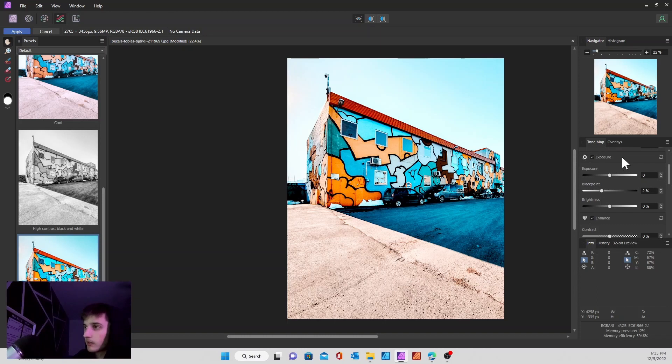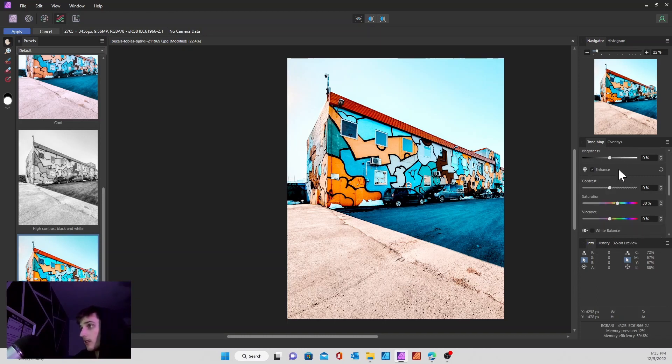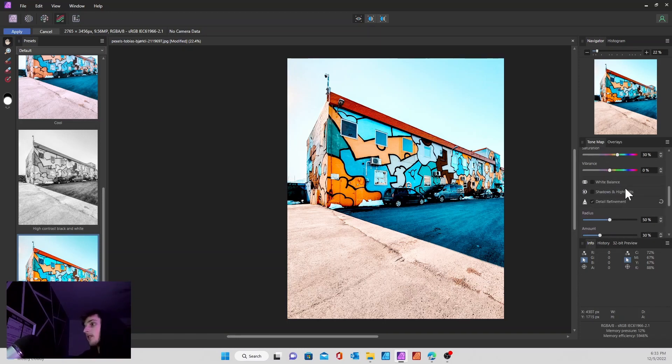Exposure is pretty regular, same as the regular develop persona. Enhance is the same thing. White balance, shadows, and highlights are also the same.